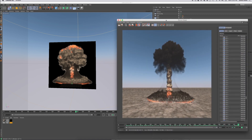Hi everybody, this is Jamie with C4 Depot and today we are into nuclear proliferation. We have a 4K mushroom cloud explosion sequence that we are selling at C4Depot.com and this is platform agnostic — you can use it on any machine, any program that you want.